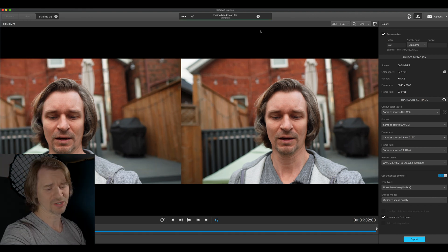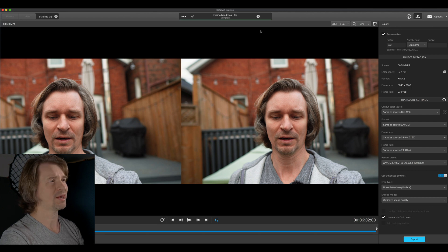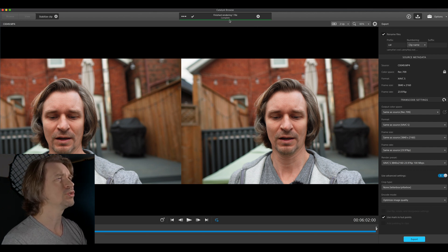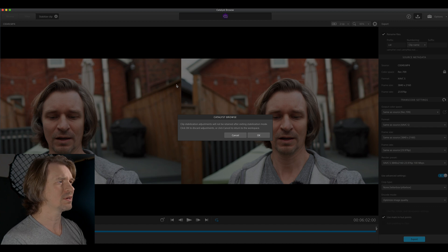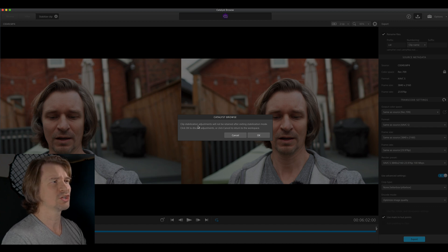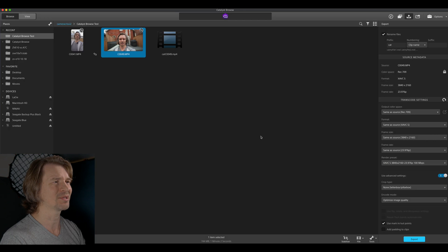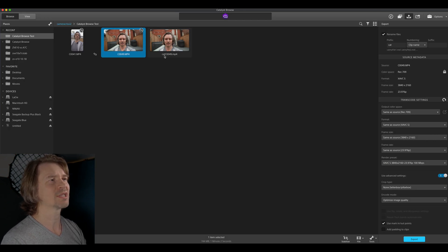Okay, we're back. That took three minutes and 15 seconds for that minute-and-two-second clip. The render is complete. The new Catalyst Browse clip is here — Cat C0049.